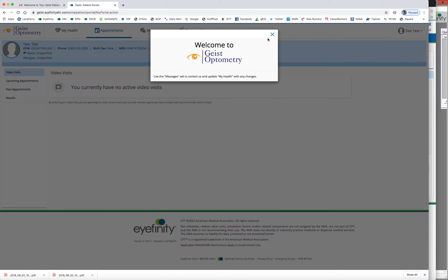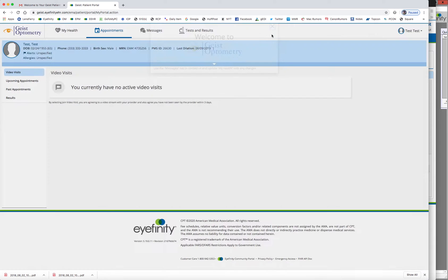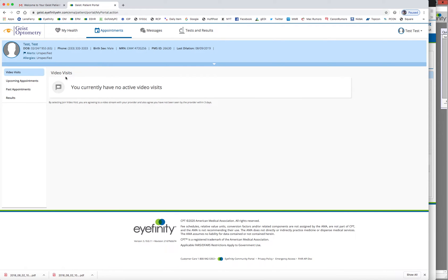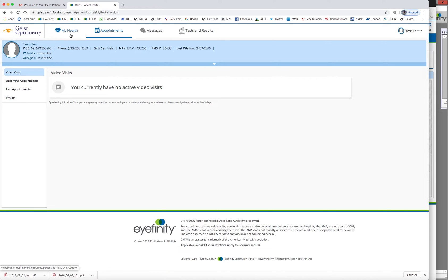So they get a welcome screen. And these four main tabs up top, the appointments, if they have any upcoming appointments, video chats. And you're going to tell the patient when you make the appointment, hey, we're going to send you an email. And you can go on there and fill out your patient health history.